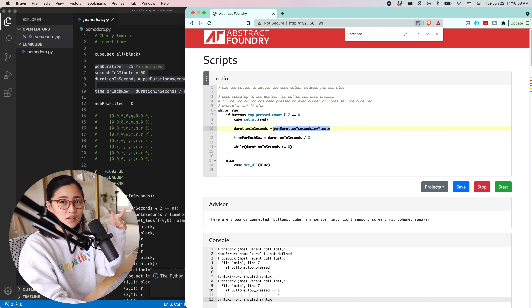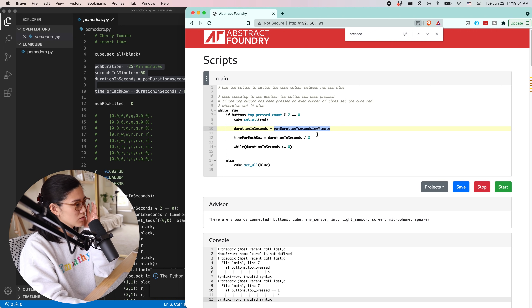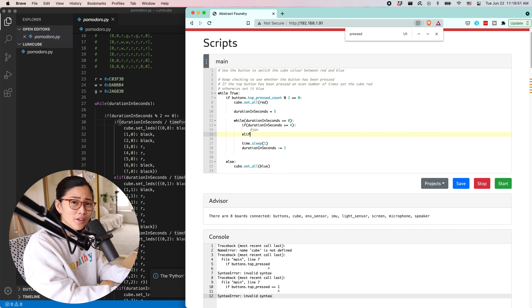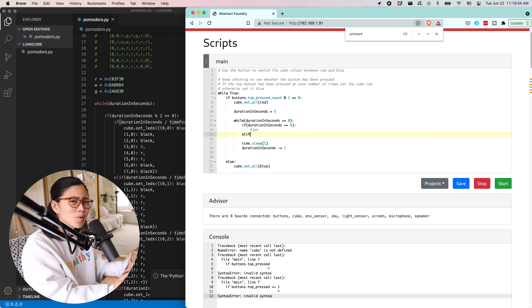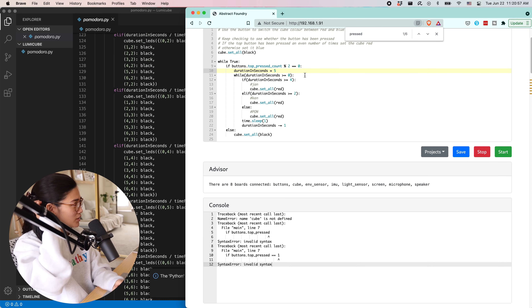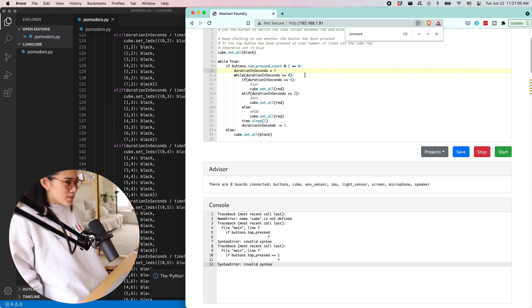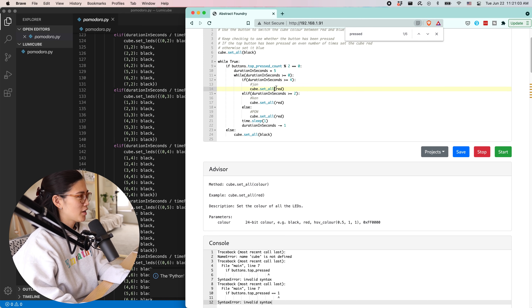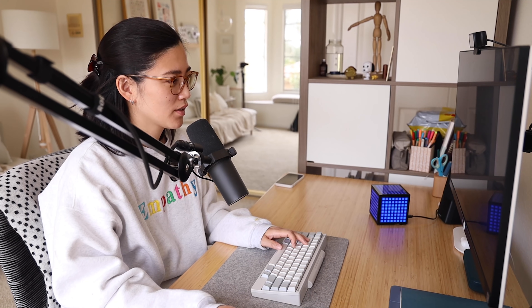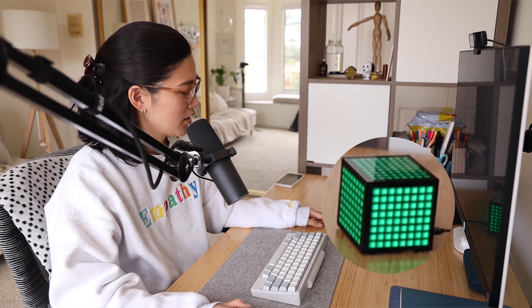One jan-ken-po, so five... elif — which I learned from a lot of y'all is actually a name, I think it's a Turkish name, so that's cool. If buttons top press mod two equals zero, then I have five seconds — red, red, red, then red. Let's do green, yellow, red, red. Okay, does that work? Ready... jan-ken-po!